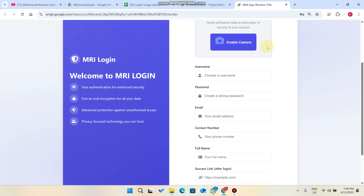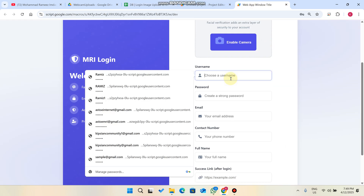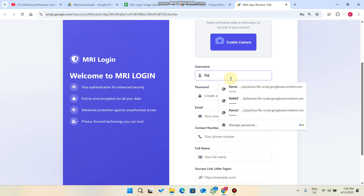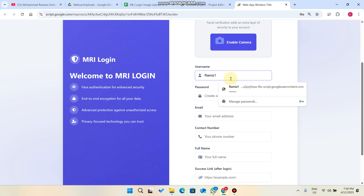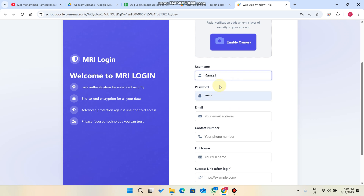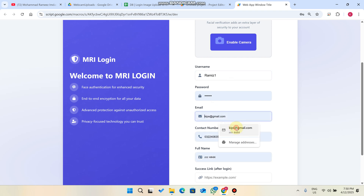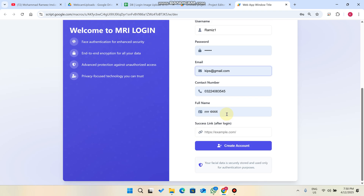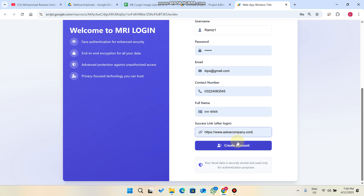Now let's go to our web app and click on Sign Up. On the sign-up form, you enter your username, password, and email ID. There is also a contact number field and a 'success link' — that is the link which you need to access after login. For demo purposes you can enter any value, but your admin can change them from your Google Sheet.